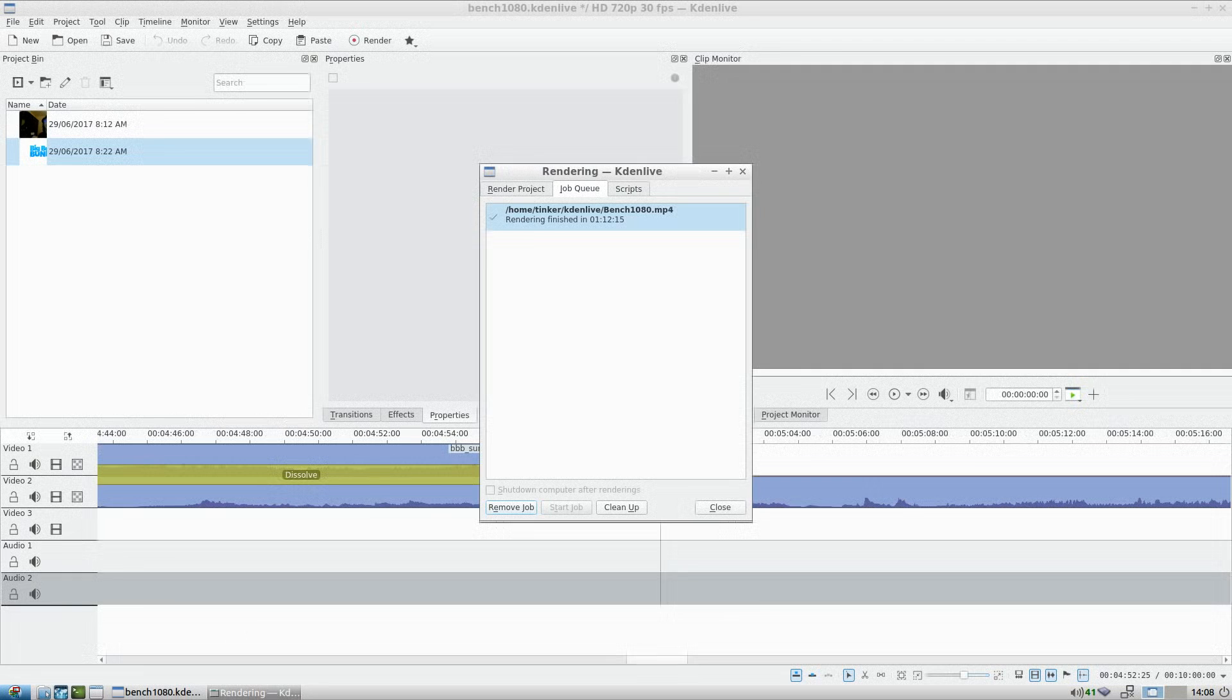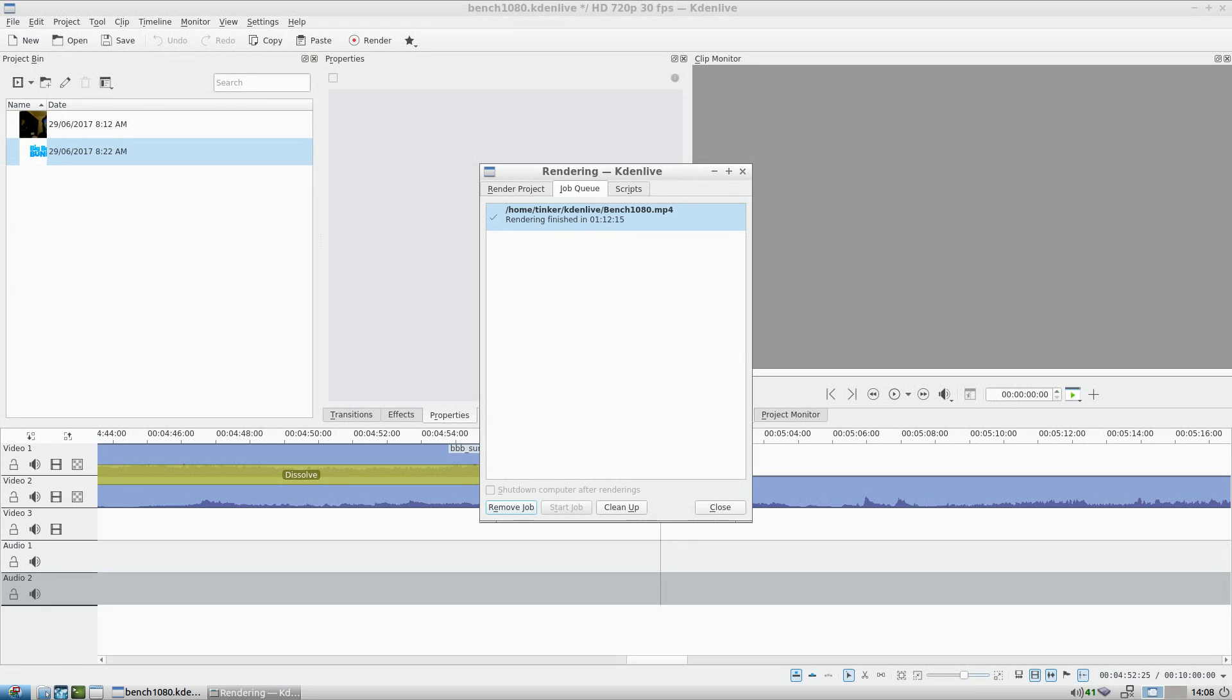So here's the result of the TinkerBoard. The TinkerBoard did it in 1 hour and 12 minutes. So that's a half hour faster than the Odroid. I'm actually surprised by that, I didn't expect it.